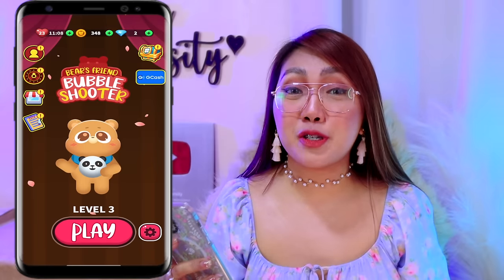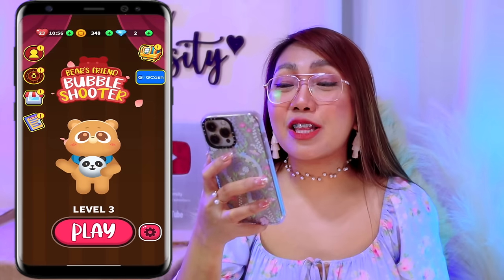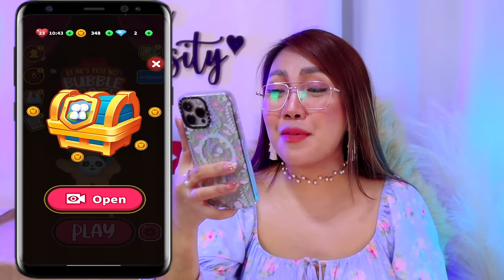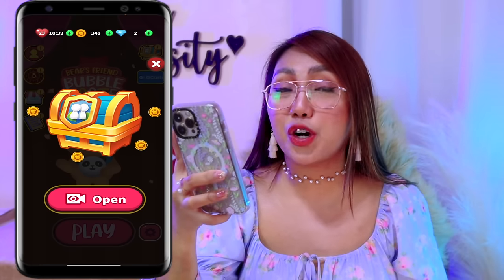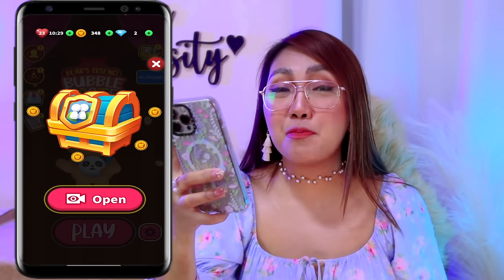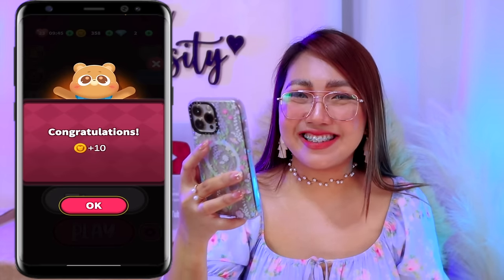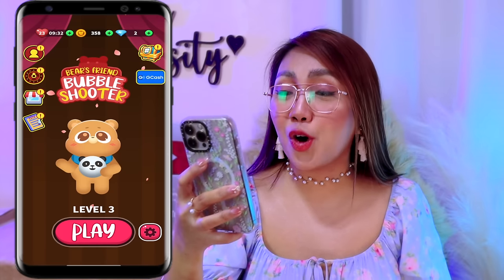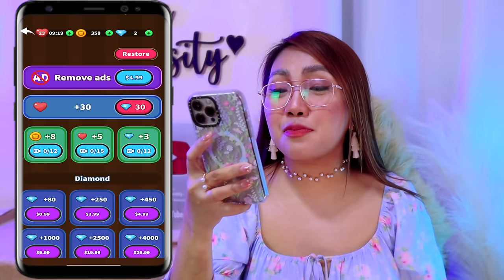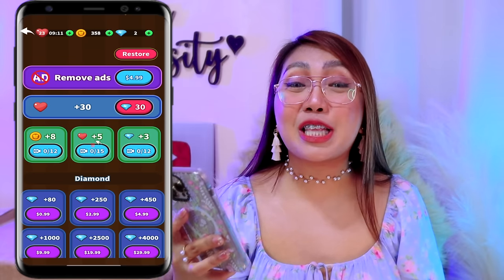And now mga classmates, aside pa nga po sa paglalaro, pakita ko naman po sa inyo yung iba pa natin pwedeng gawin dito para makakuha tayo ng additional coins. So yun nga po ay dito sa kanilang treasure chest — ito nga pong nasa taas ng GCash. So tap nga lang po natin yan. Pwede nga po tayong makakuha dyan ng additional coins or diamonds kapag nanood nga po tayo dyan ng short ad. Tap lang po natin itong open button — nakakuha tayo ng additional 10 coins. Aside from that, meron pa nga pong other way dito para makakuha tayo ng coins and diamonds — nandito nga po yan sa kanilang store section. Pwede po tayong makakuha dyan ng additional 8 coins, 5 hearts, and 3 diamonds kapag nanood nga lang po tayo dito ng short ad.